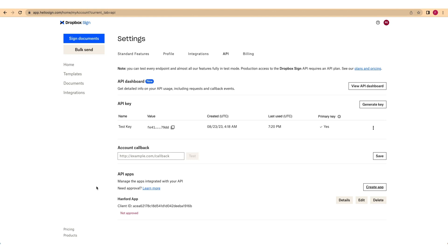You'll also need an email address and client ID to complete signature requests. Create a client ID by creating an API app on the API settings page or by calling the Create API App Endpoint in the API.